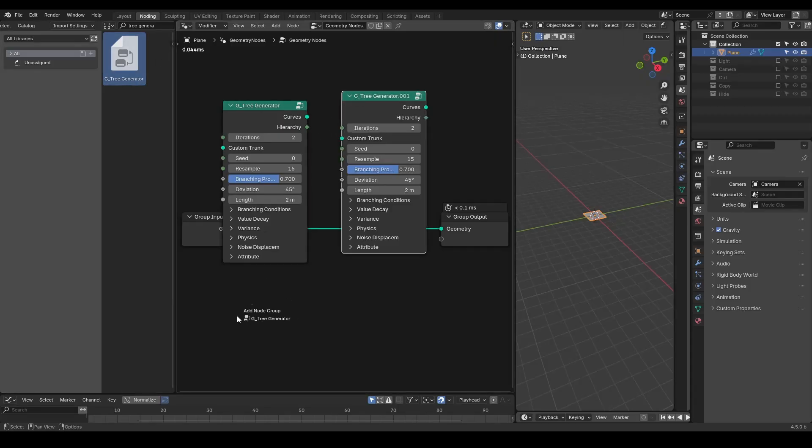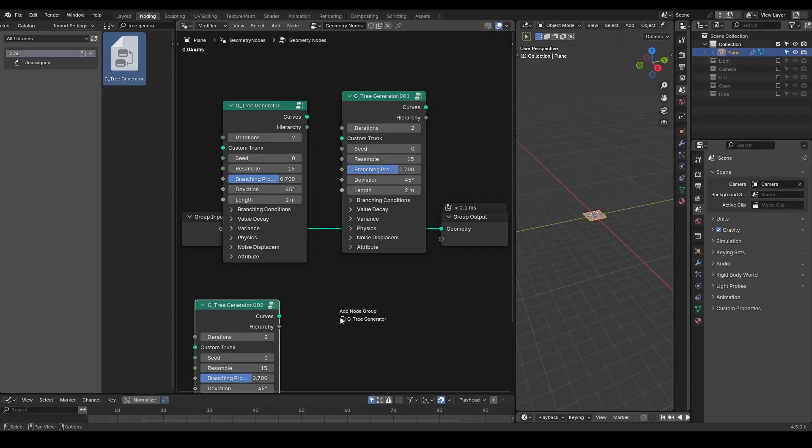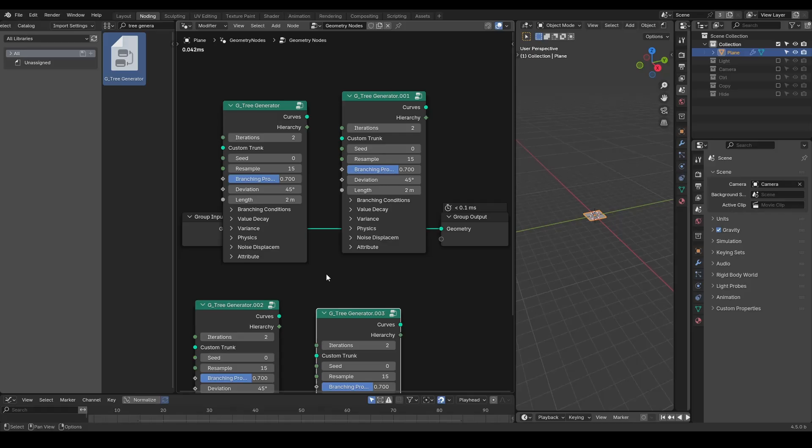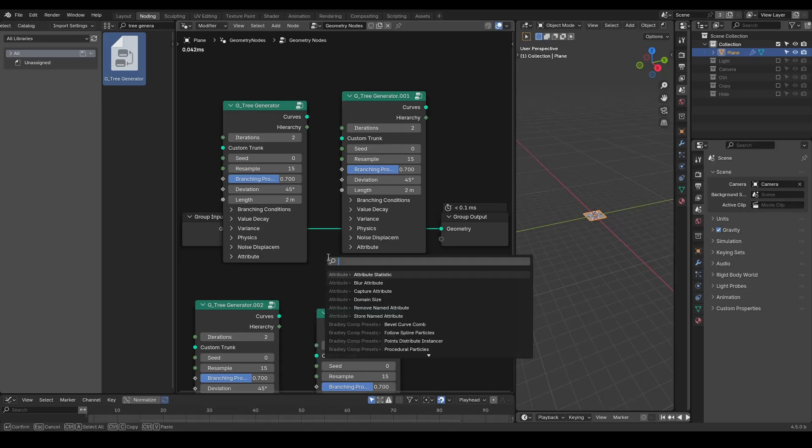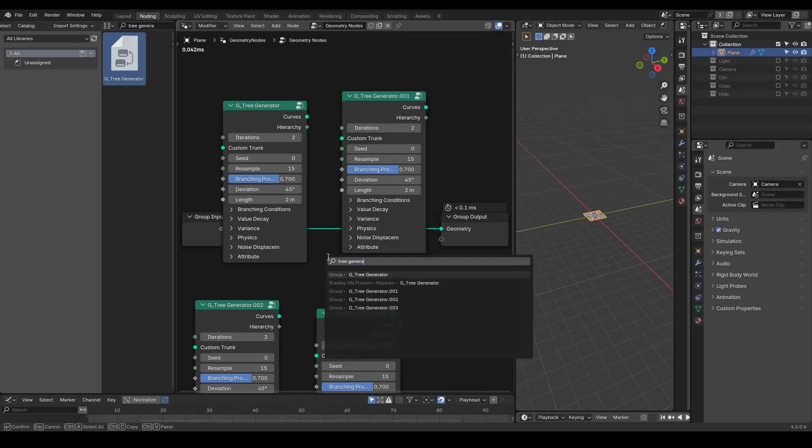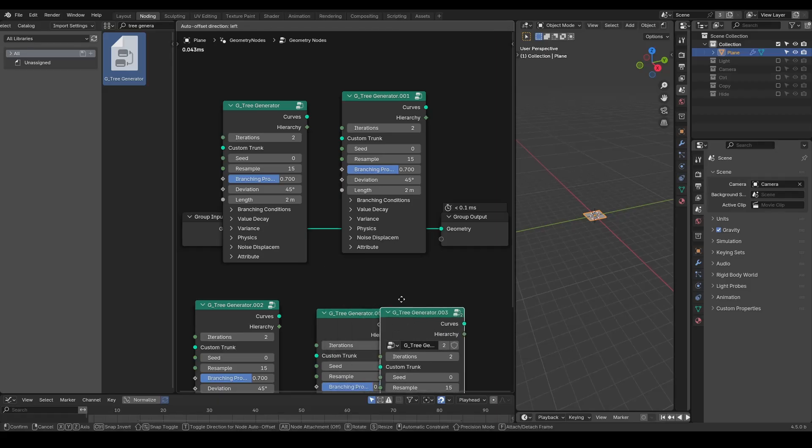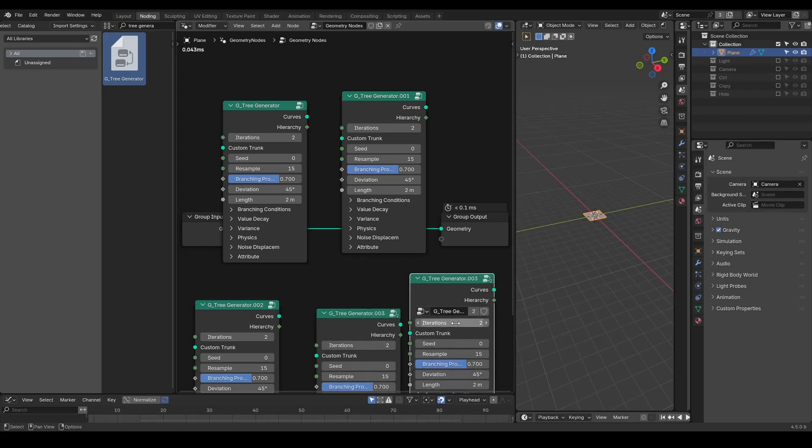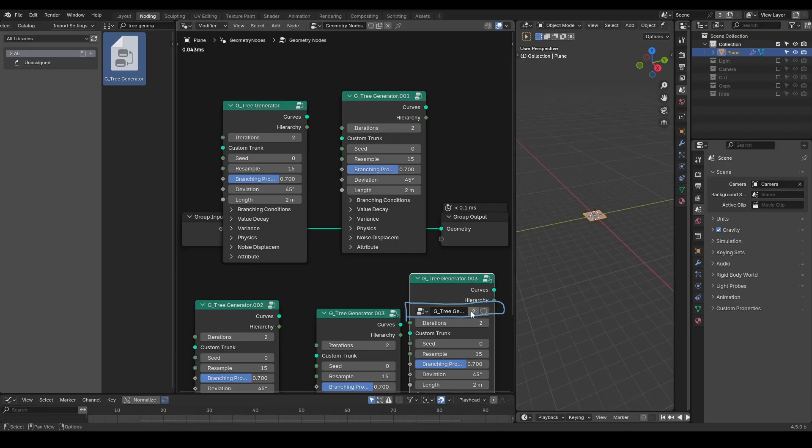Imagine you add a subdivision surface, which is an asset, to your cube and again to Suzanne. Blender will create a duplicate copy like subdivision surface 001. This unnecessarily increases your file size and pollutes your search result.